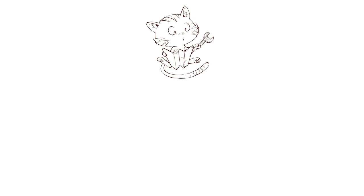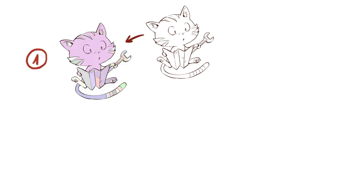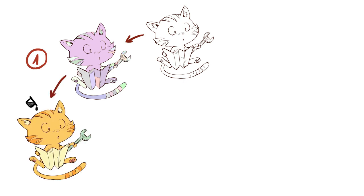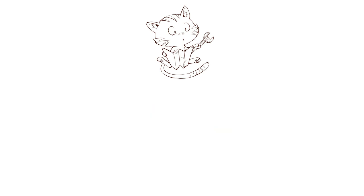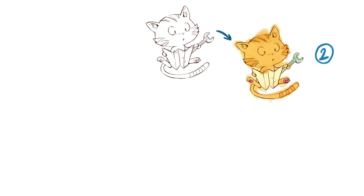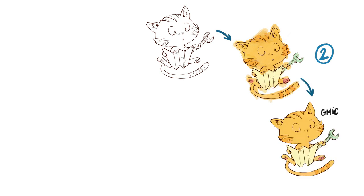The first method will be the random color. GMIC will auto-color the lineart with random colors, and then we will just have to replace the colors later. The second method will be the auto-clean, and in this one we will send two layers to GMIC: our lineart and a color sketch, and GMIC will auto-clean them.